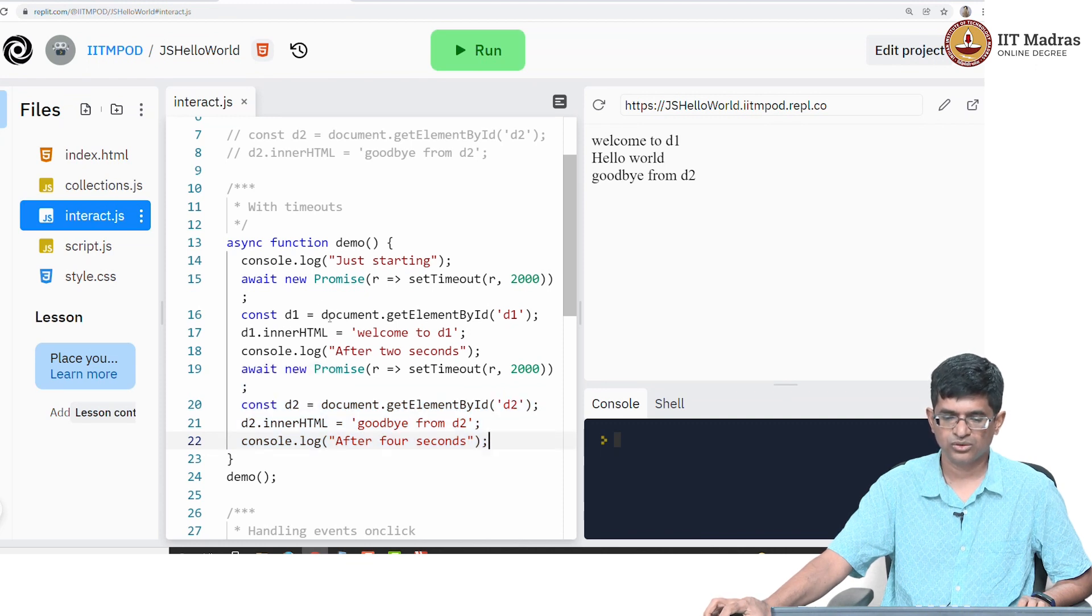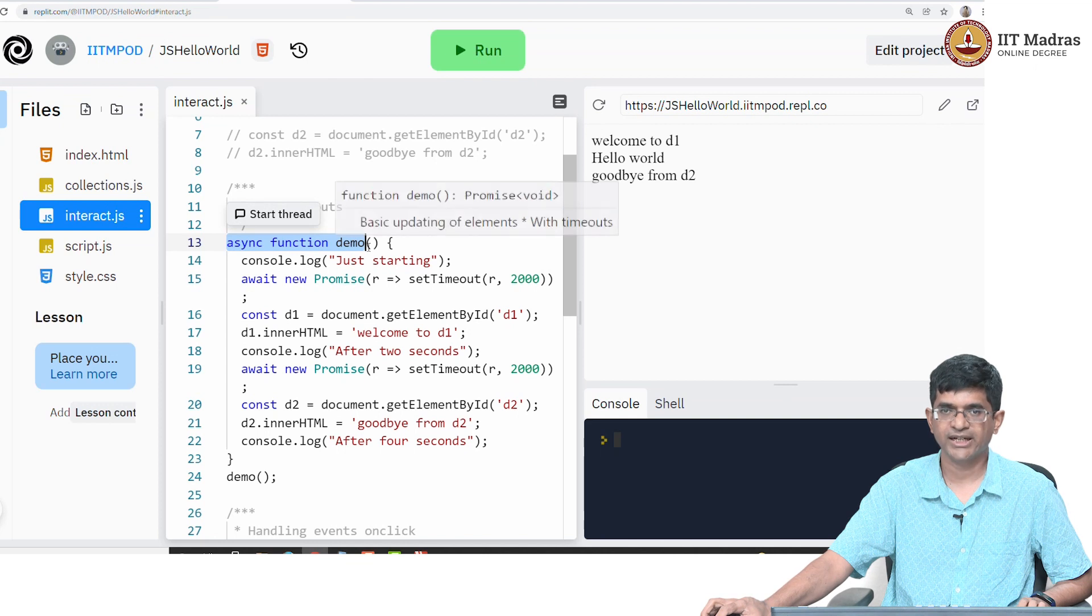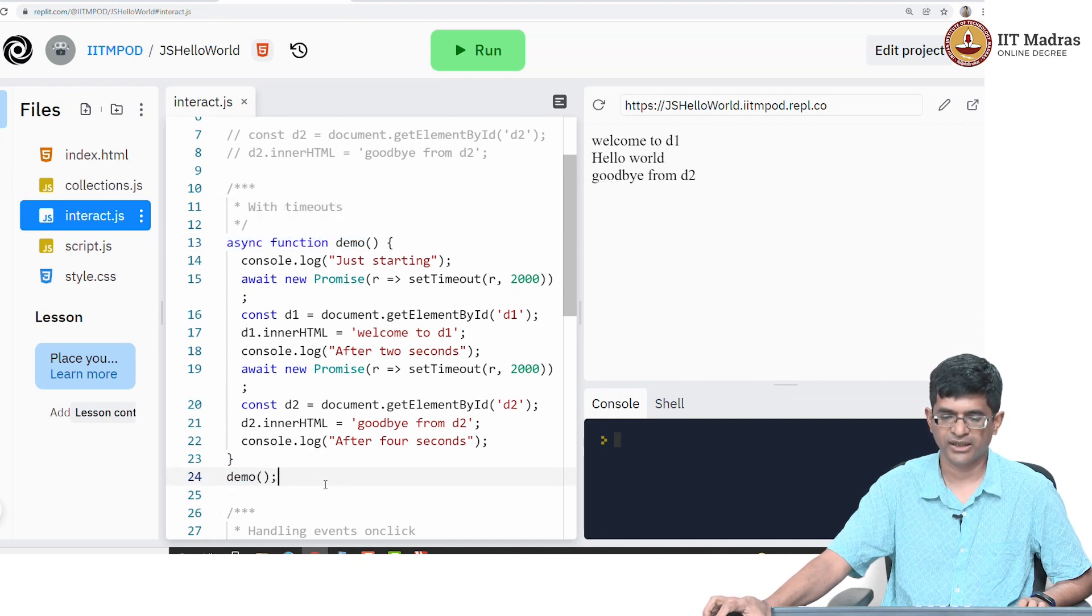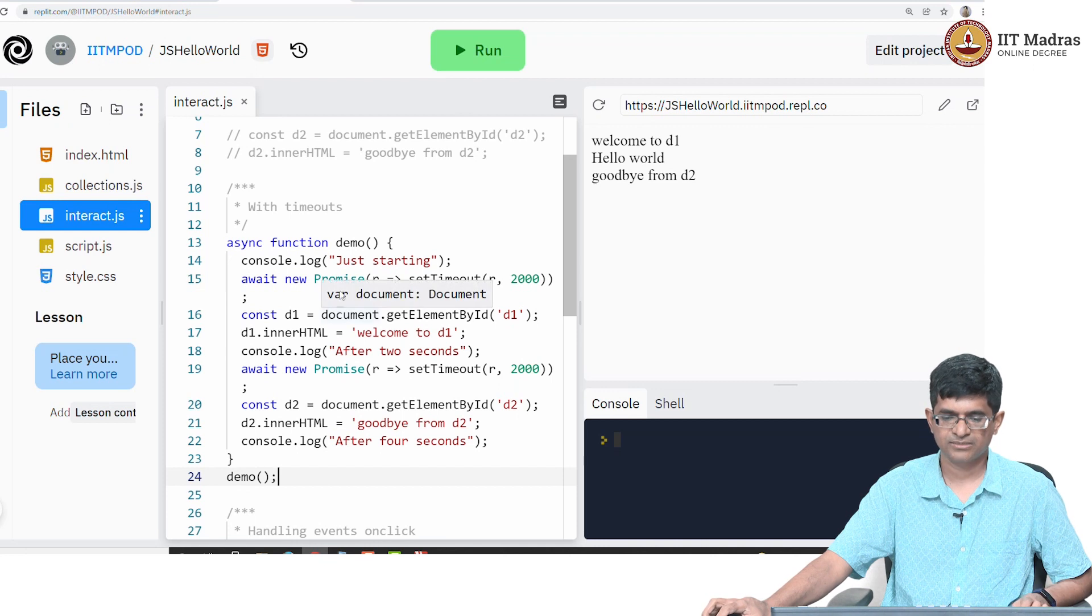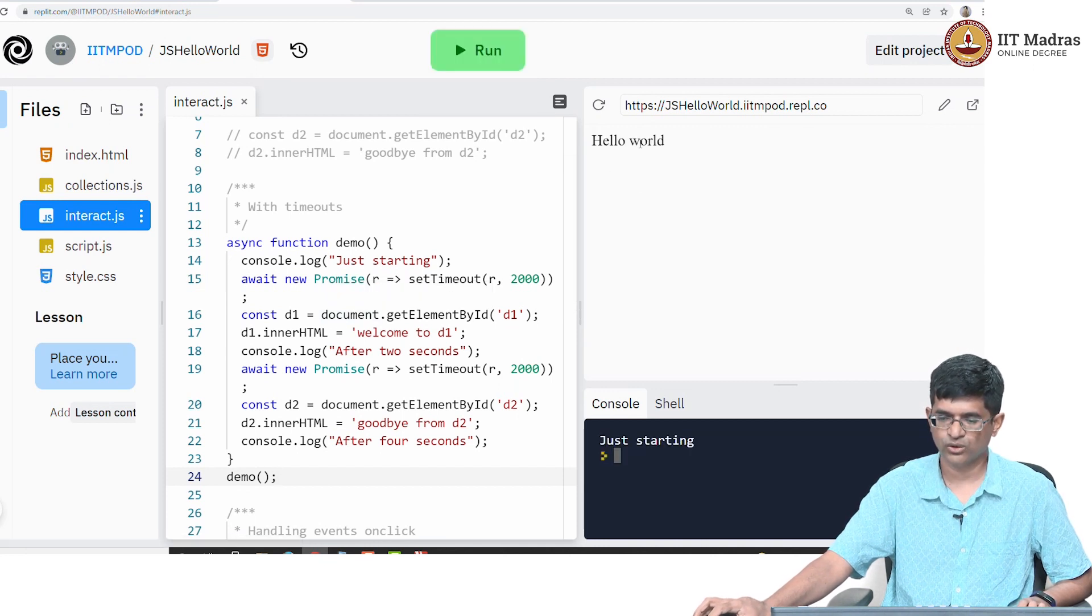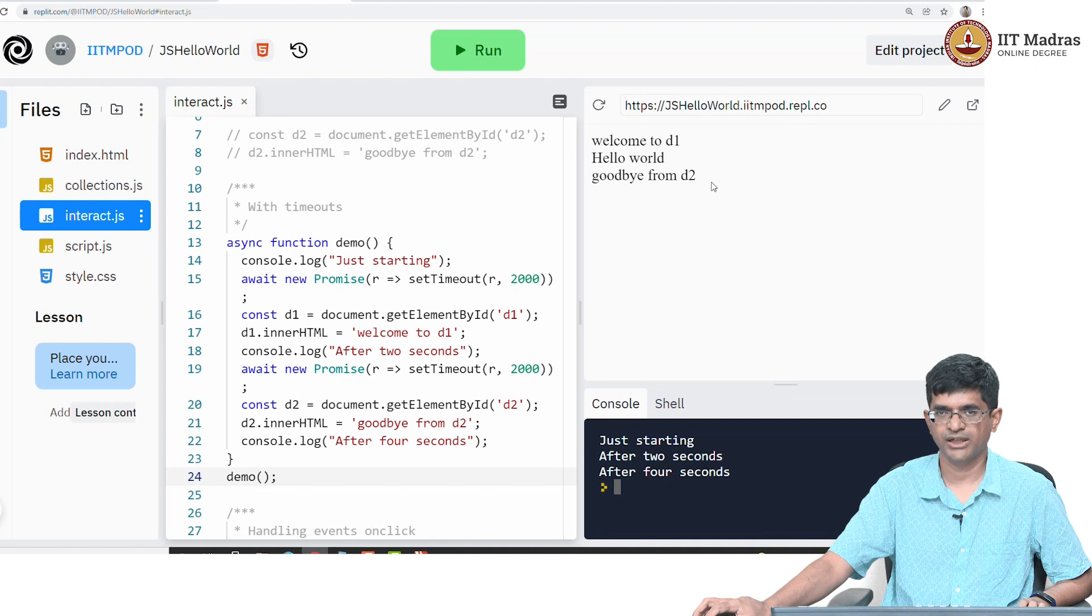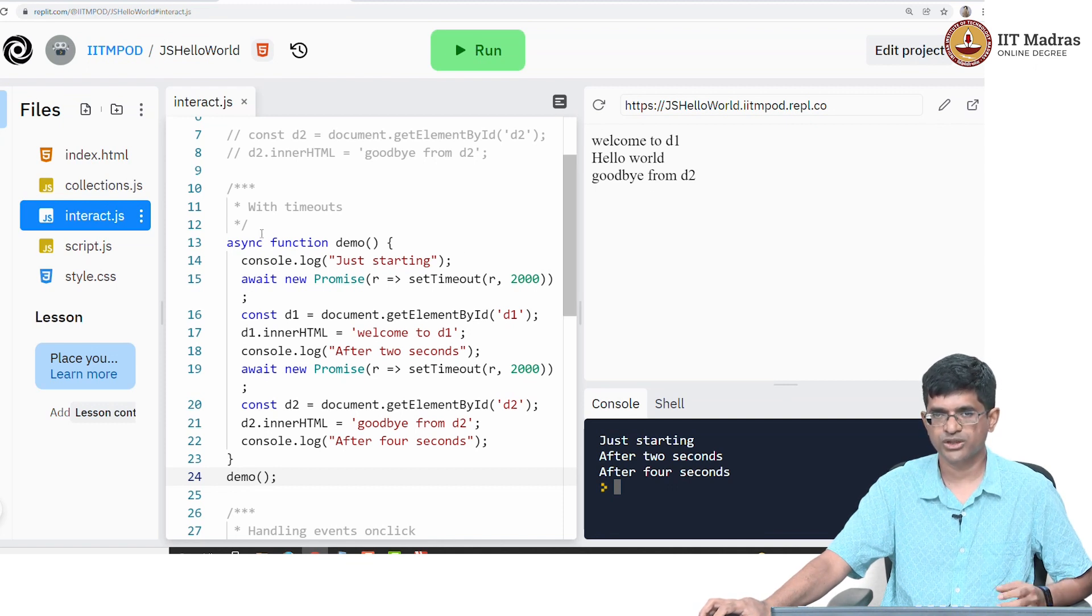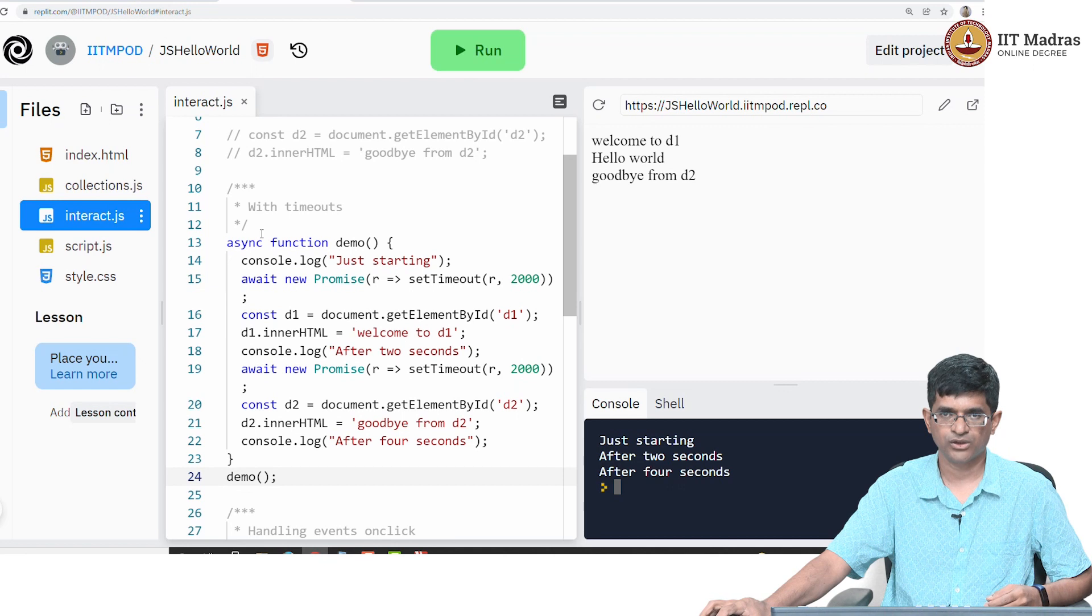You'll notice that I cannot just have those lines over there directly, it would not run. In fact, I need to wrap it around this async function, I need to create a new function called demo and then call that function - that's the only way of running it. Why is all that, we'll get to that later. But for the time being let's see what happens as a result. When I run this I see hello world up there. After 2 seconds, welcome to d1 pops up, and after another 2 seconds, goodbye from d2 pops up. So I can bring in this notion of timeouts and interactivity just based on time even into the picture by doing this.